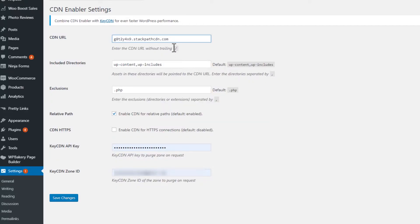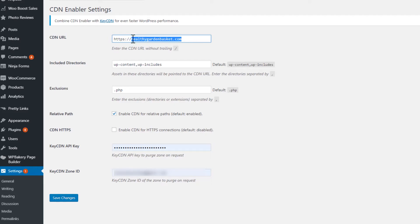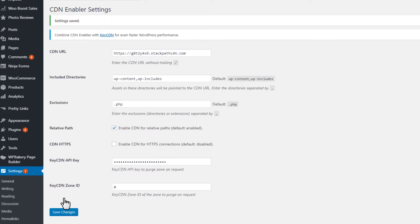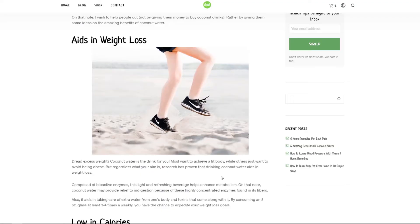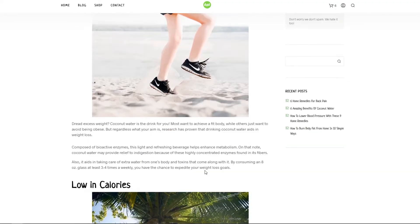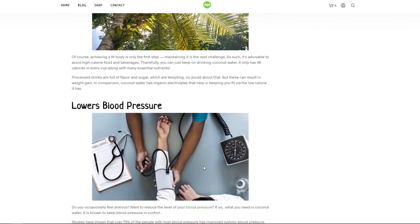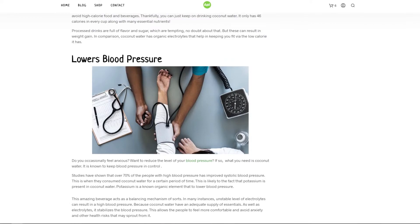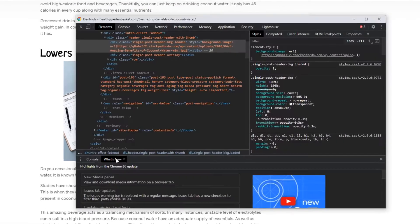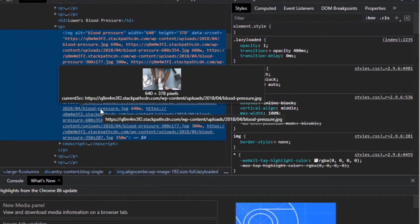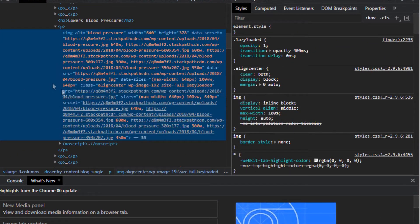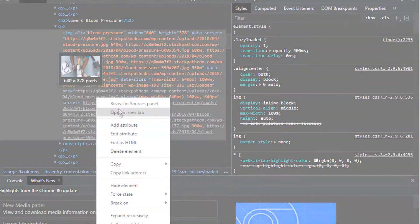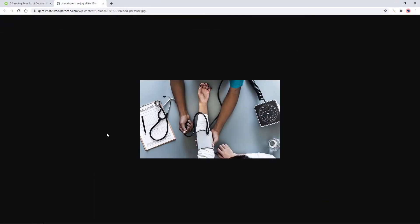Make sure you add the correct protocol, either HTTP or HTTPS. Ignore the KeyCDN field as we are not using it. Hit save changes. Let's check if the CDN is working by right-clicking and inspecting our website code. As you can see, the site address from StackPath is now being used on the site.